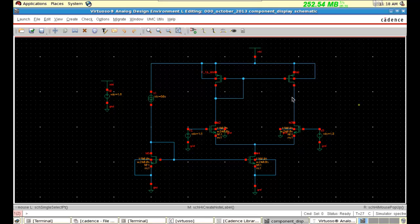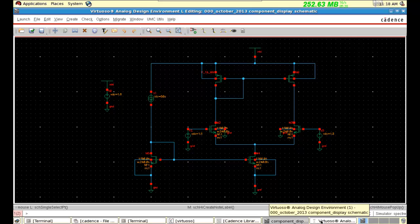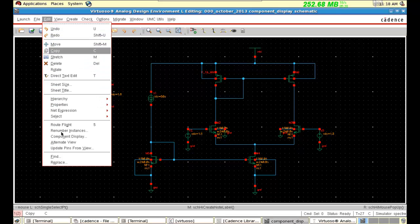In every design, especially in amplifier design, we have to make sure that all MOSFETs are in saturation. So how do we do that? We can adjust the W/L ratio. We have the design equations and by doing that we can adjust the W/L ratio and make all the MOSFETs in saturation. But to make the design easy, we have this option named component display.